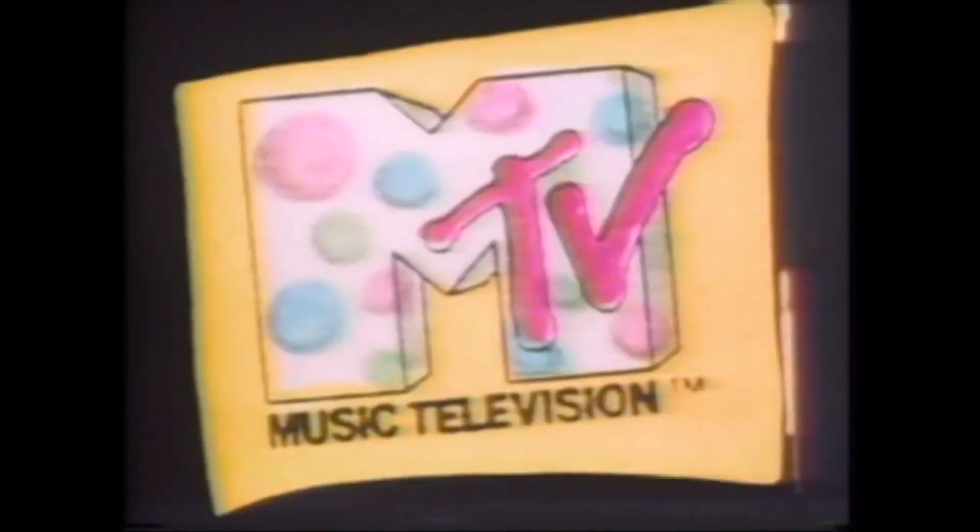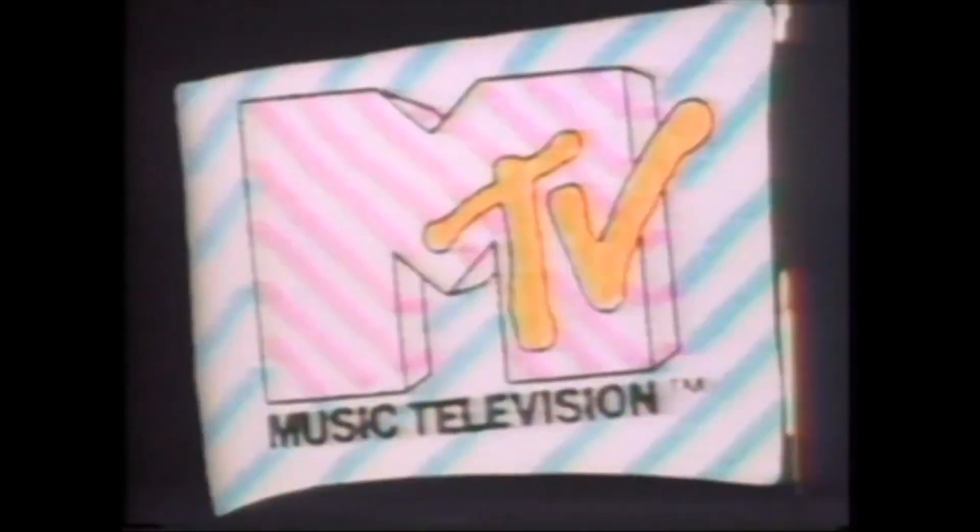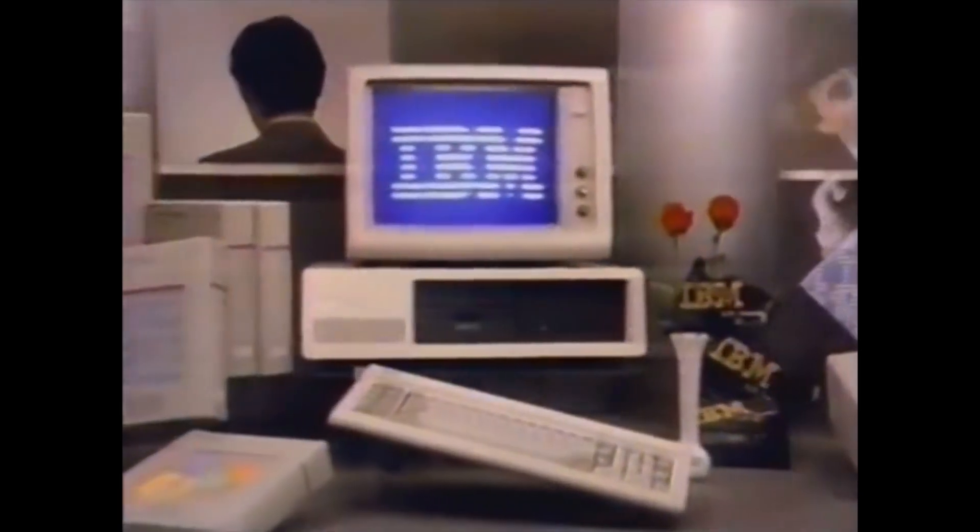The year is 1981. Ronald Reagan is inaugurated, MTV starts broadcasting, and IBM releases a little product called a personal computer.